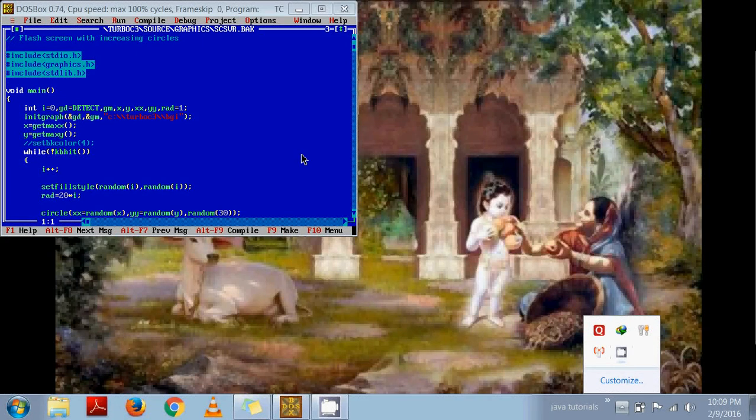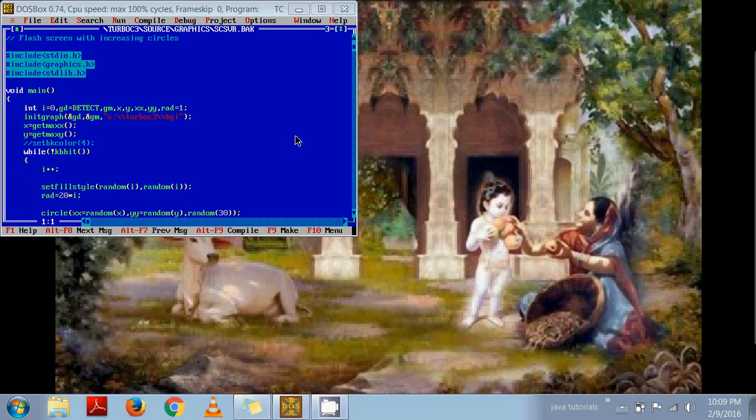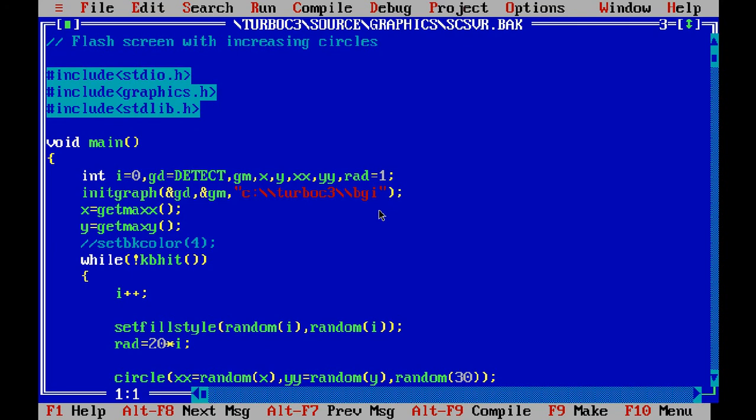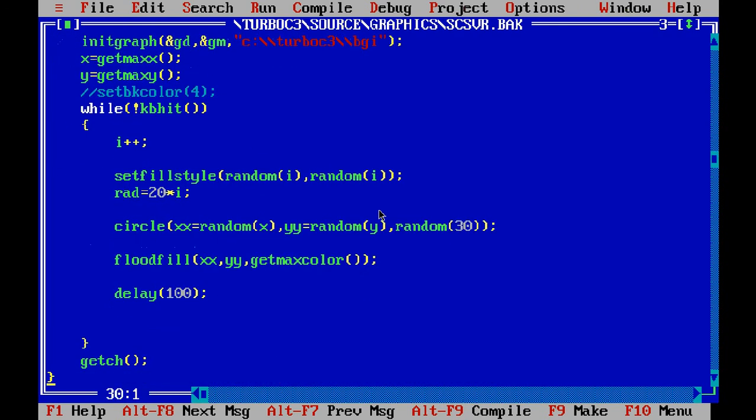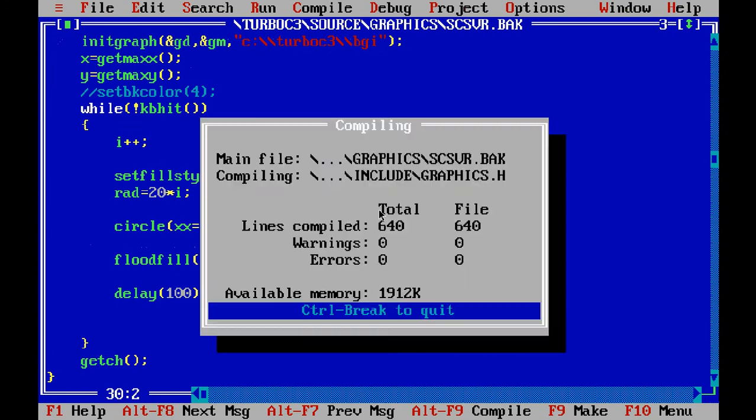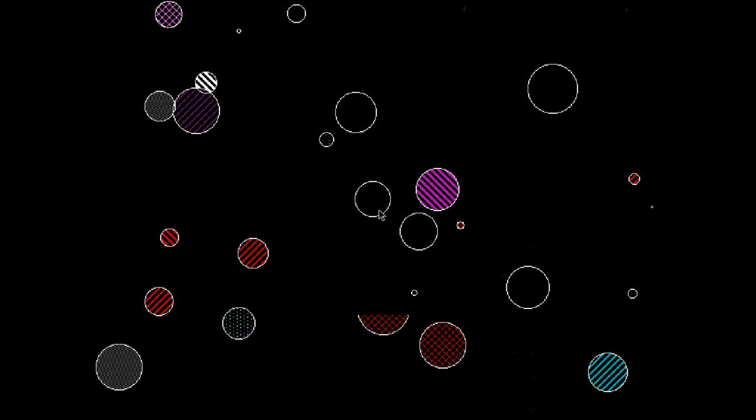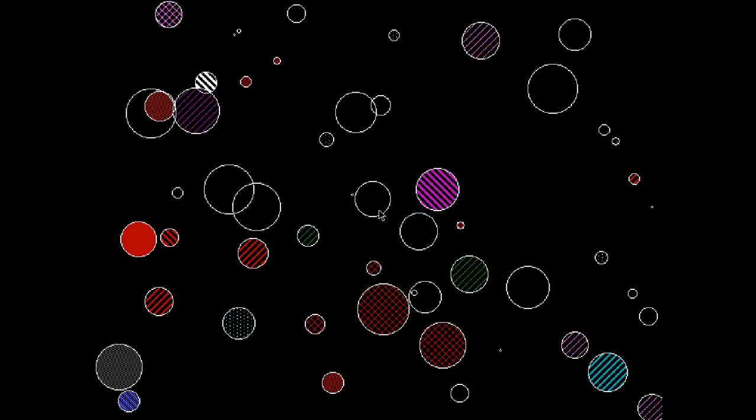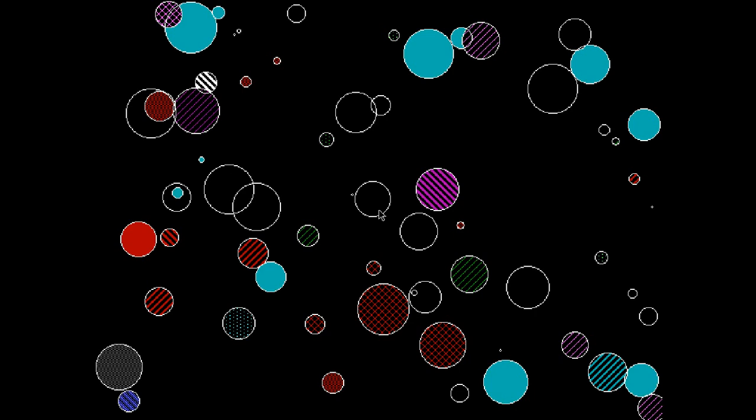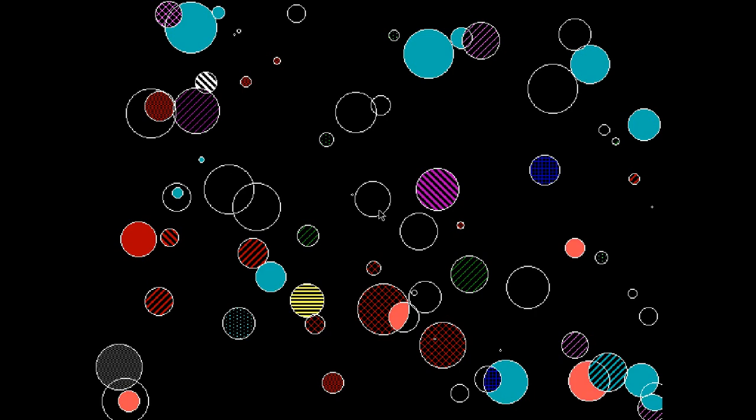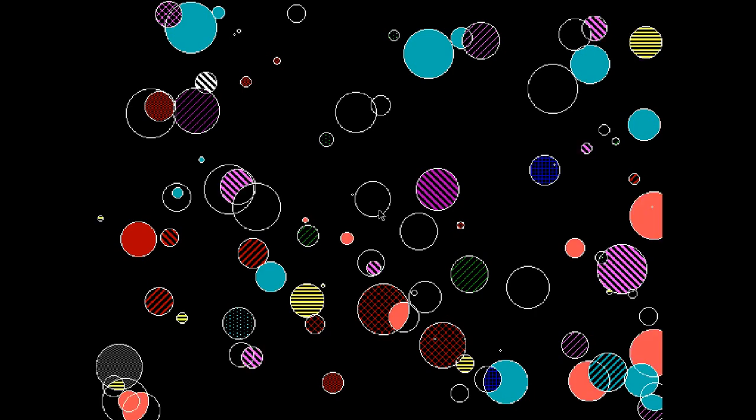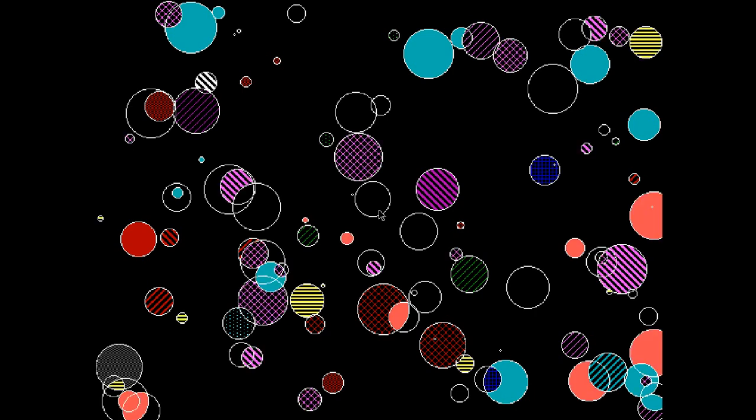Hello friends, in this video we are going to make a screensaver. This screensaver will have different kinds of circles with different radius, different patterns, filled with different colors and styles.